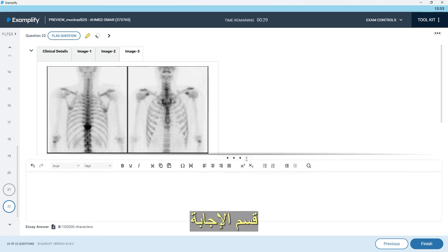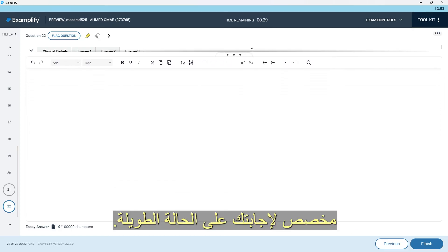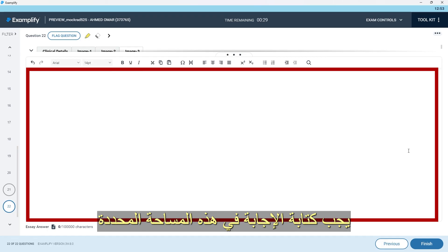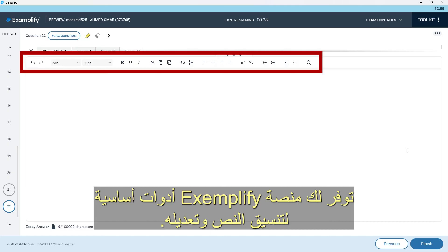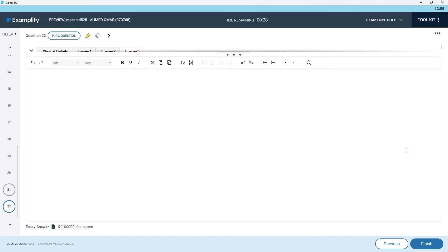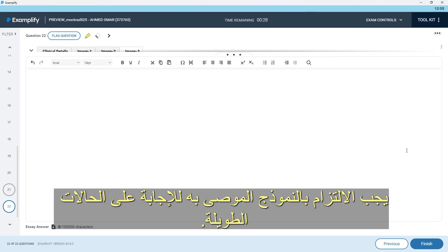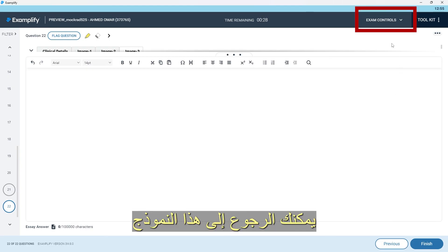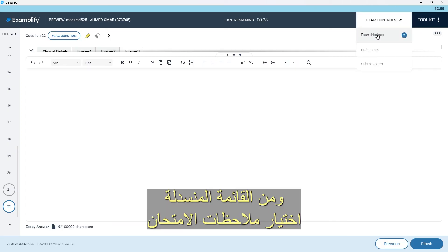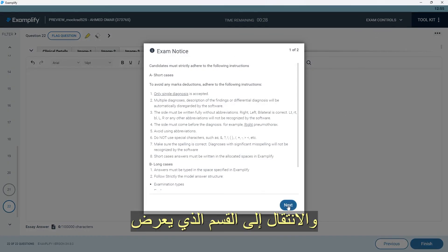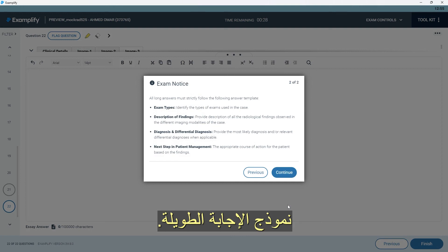The answer section is dedicated to your long case answer. The answer should be typed in this specified area following the recommended answer template. Examplify provides you with basic tools for editing and formatting your text. You must follow the recommended template for the long case answer. You can reference this template by pressing the exam control tab and from the drop-down list, press the exam notices and go to the section where it shows the long answer template.